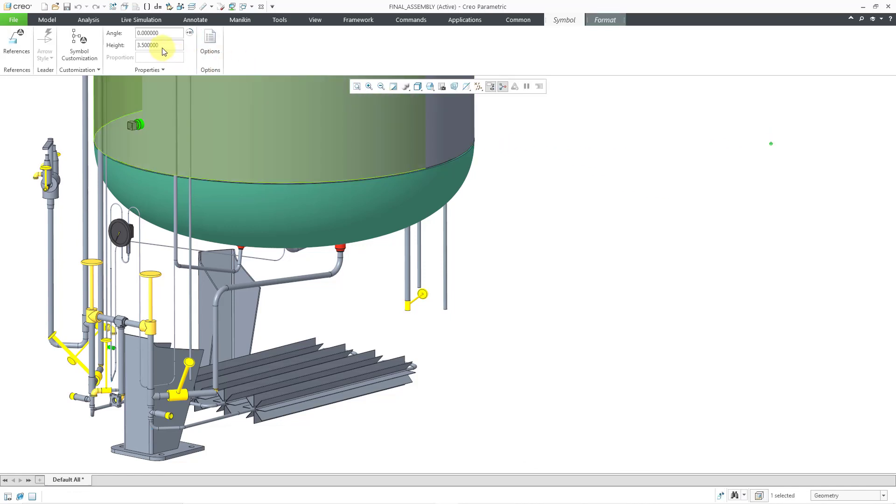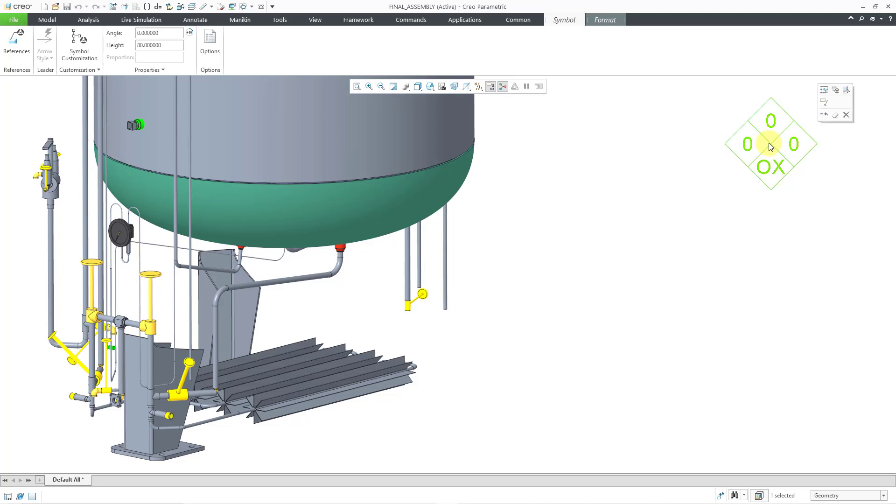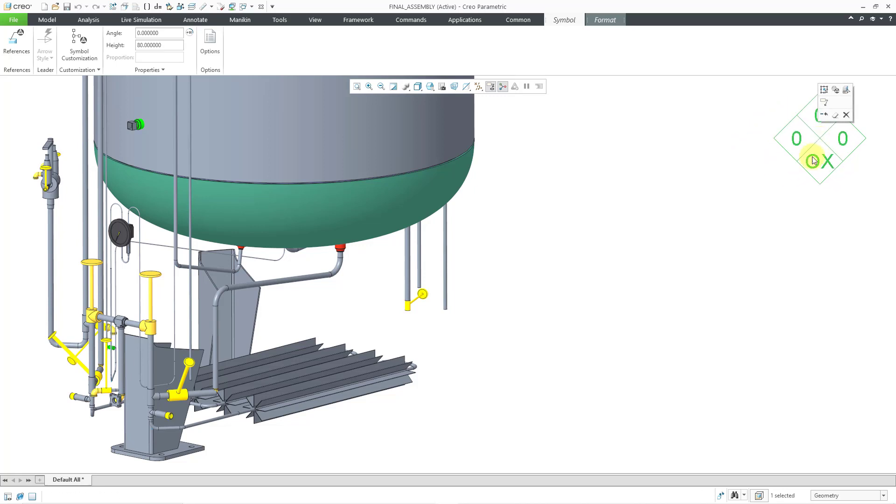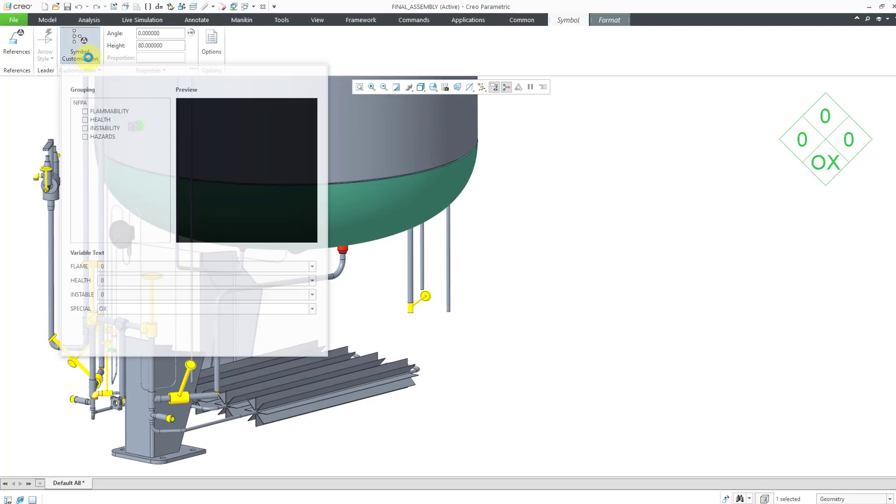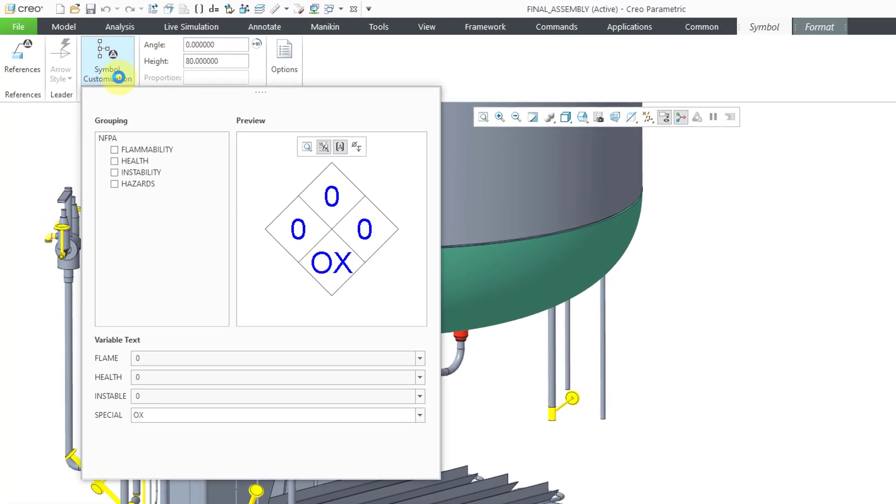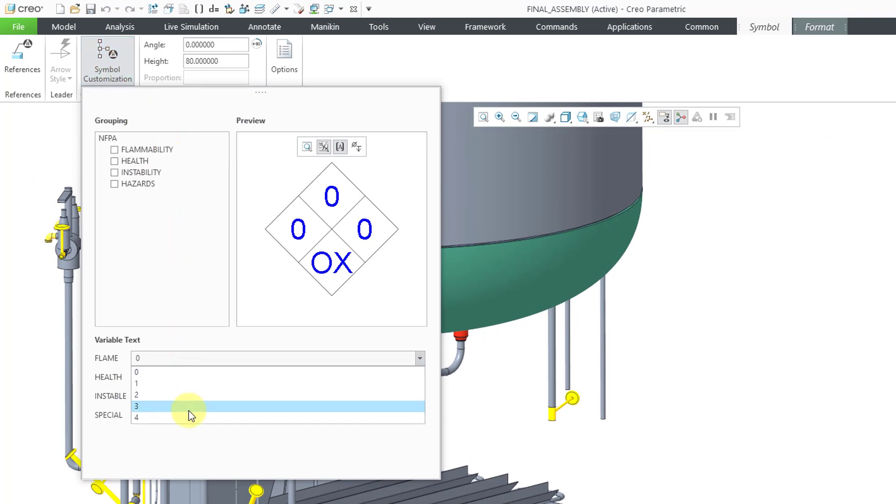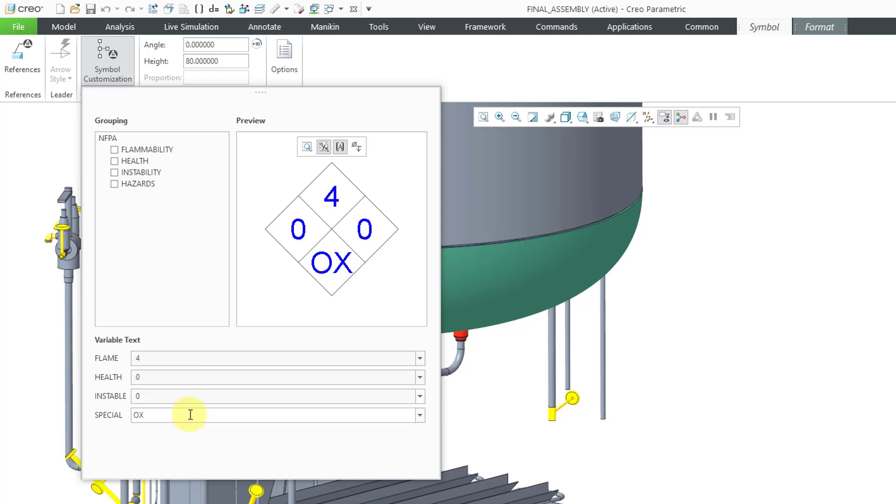Now I'm going to make the height big enough to see. I can adjust that from the dashboard. That looks good. Let's see if I click on it. Let's grab it and I can reposition it exactly where I want it to appear. If I click on the Symbol Customization command, that will open up the panel that allows me to edit the different values. For Flammability, let's give that a 4.